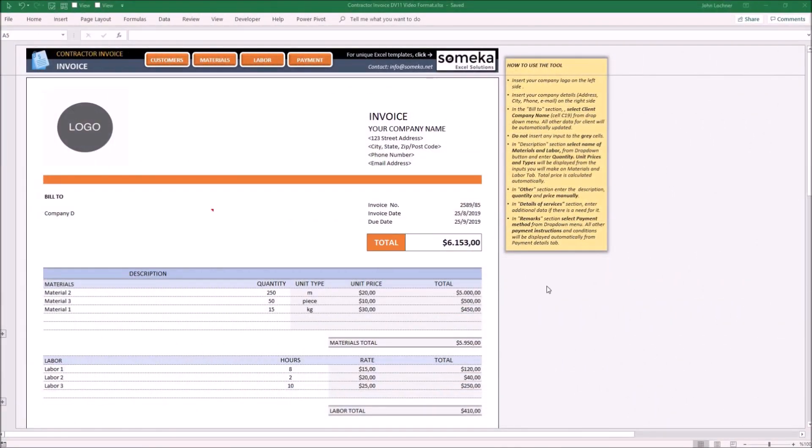Hello and welcome to SOMECO Contractor Invoice Template. This tool prepares a professional-looking contractor invoice for your clients. It is constructed of five parts.